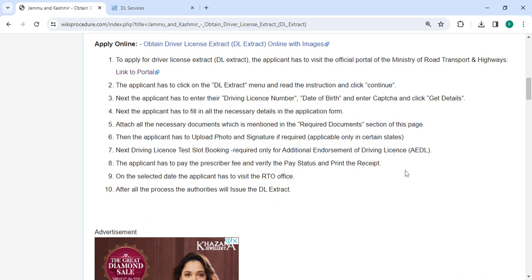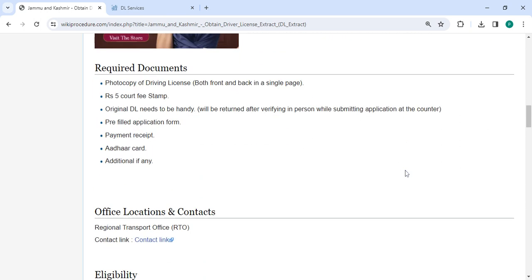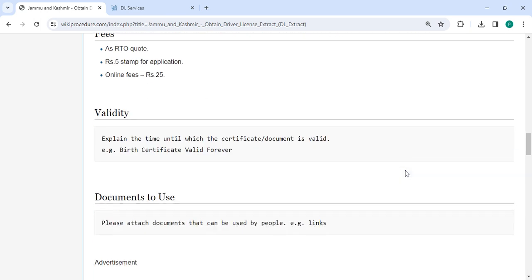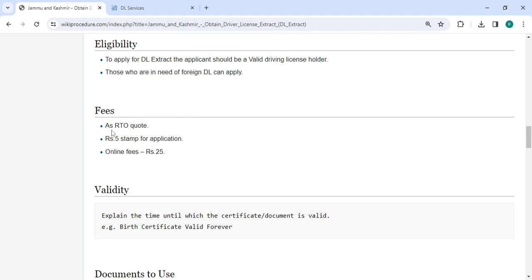In the key section provided below, according to the RTO, the application stamp cost is 5 rupees and the online fee is 25 rupees.